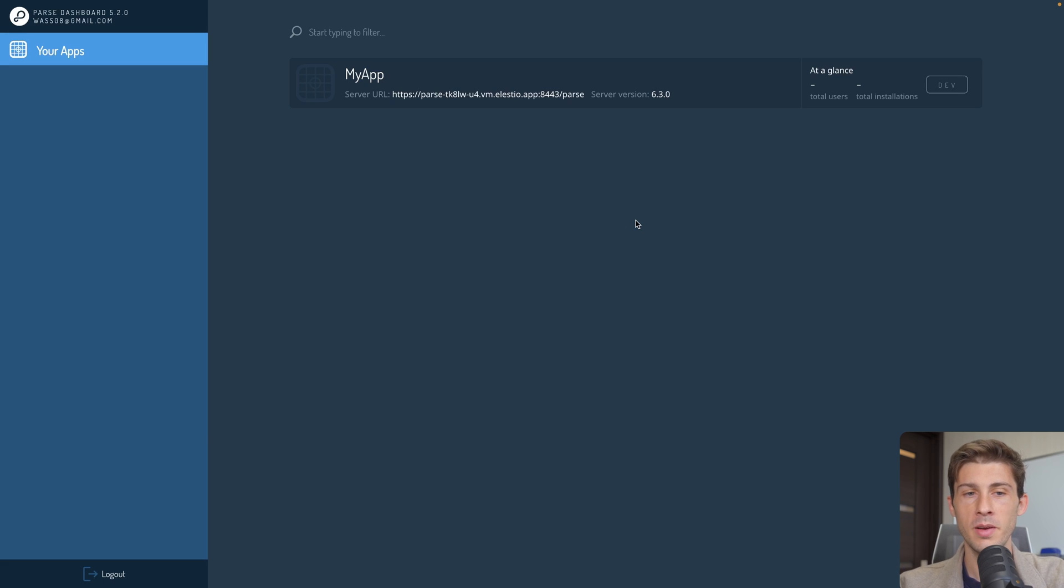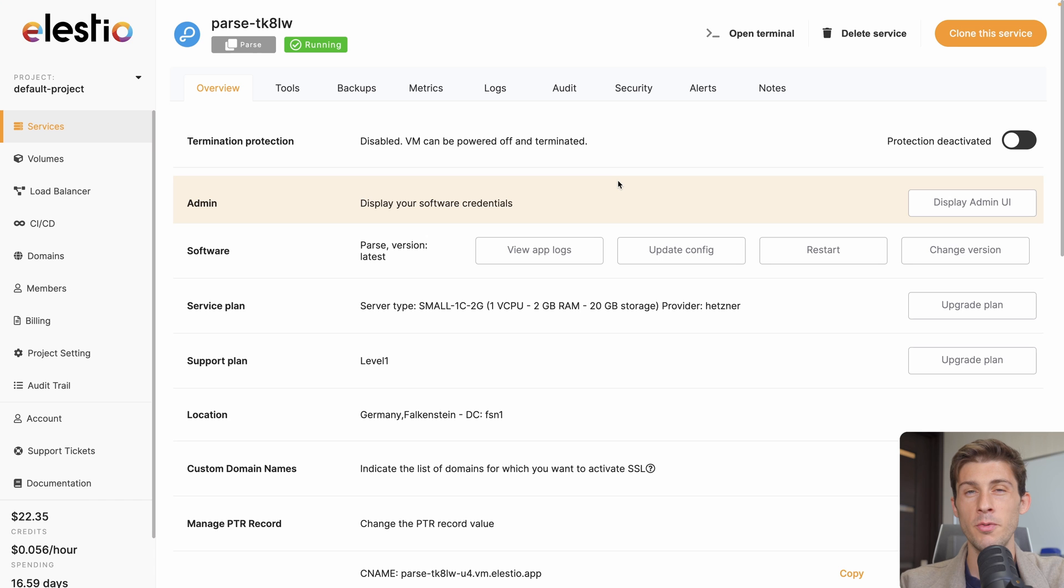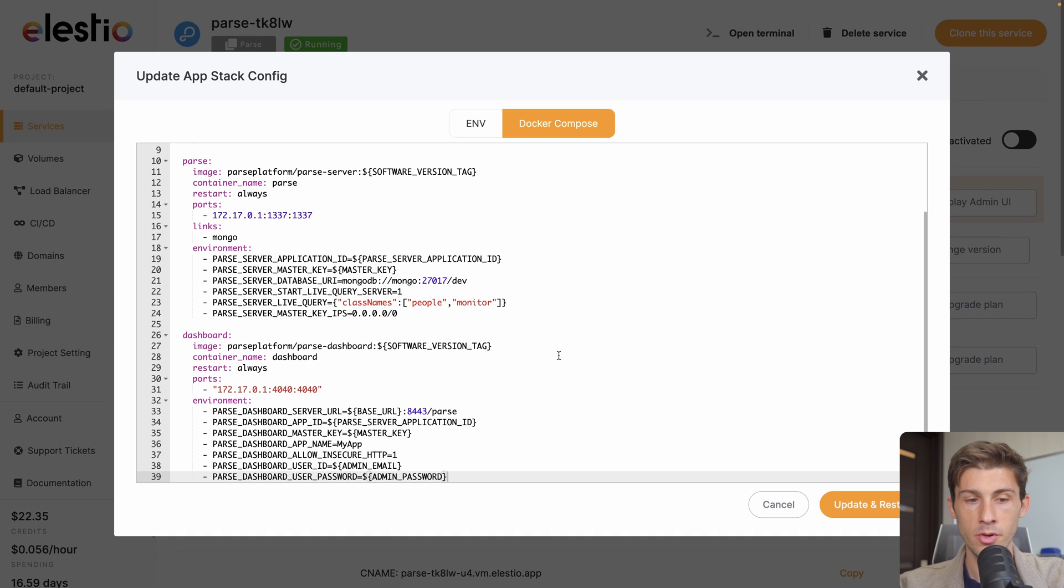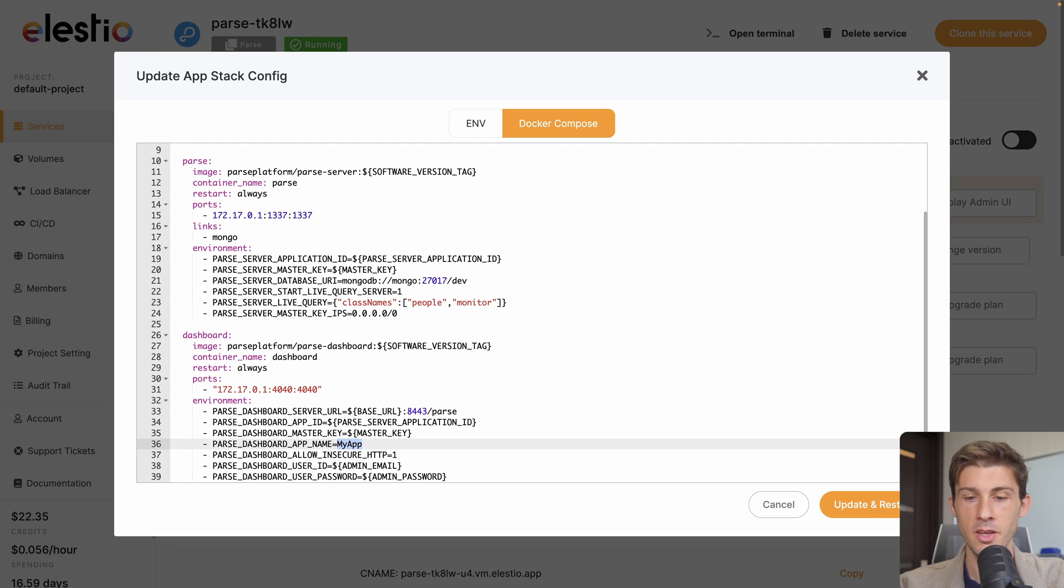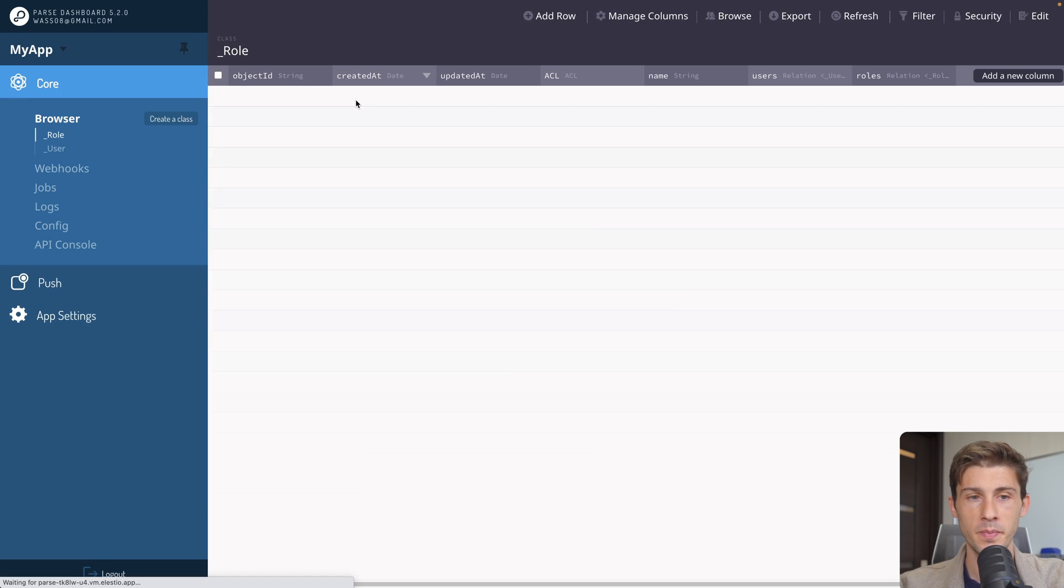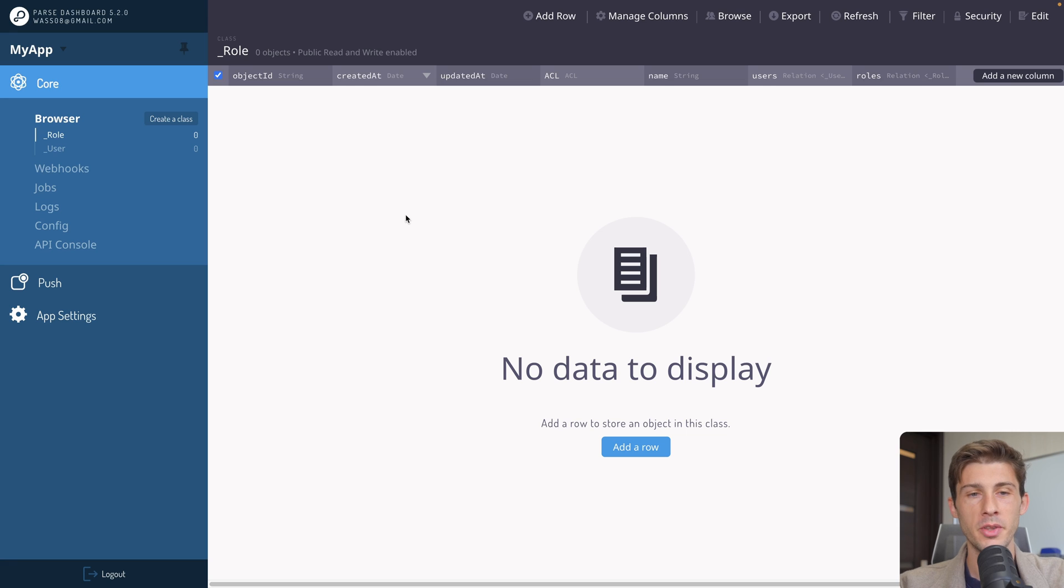By default, you have an app that is created so you can start using it directly. If you want to rename it, go to your application dashboard on LSEO, update config, scroll down, and you can rename the app name here. Then update and restart. Let's open our application, my app. We arrive on our application dashboard on Parse.